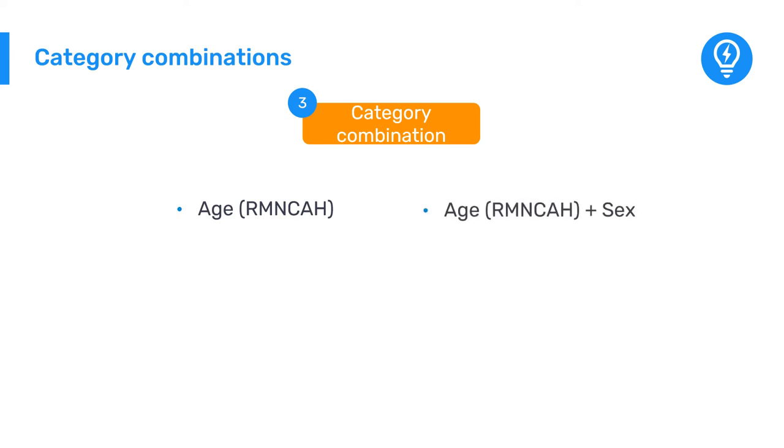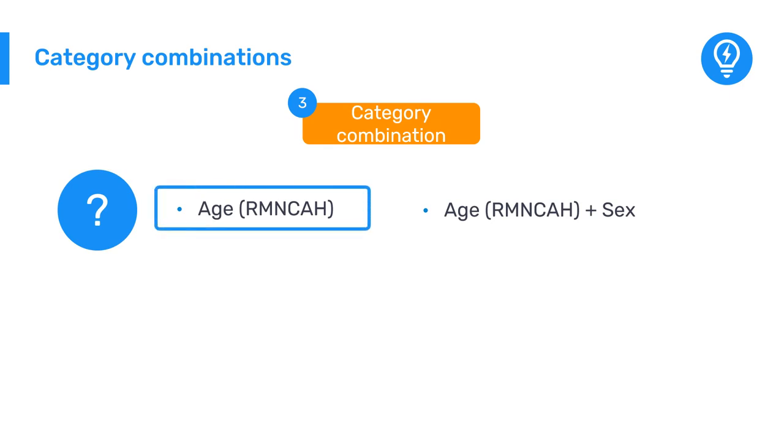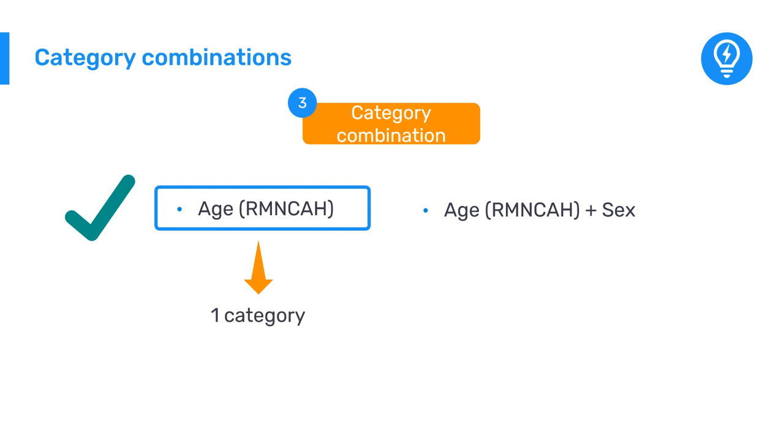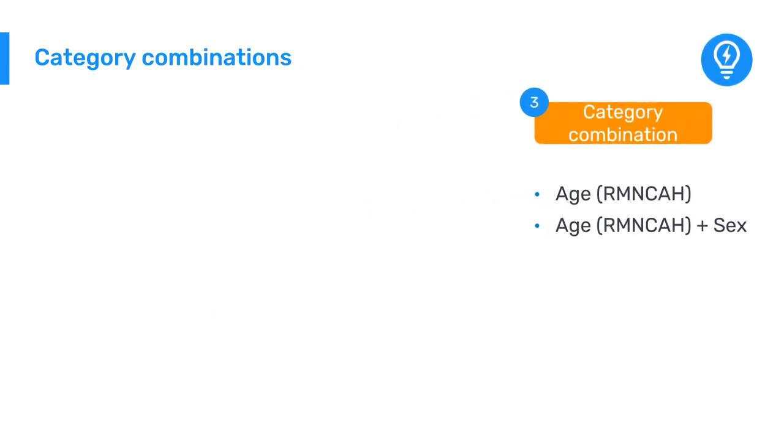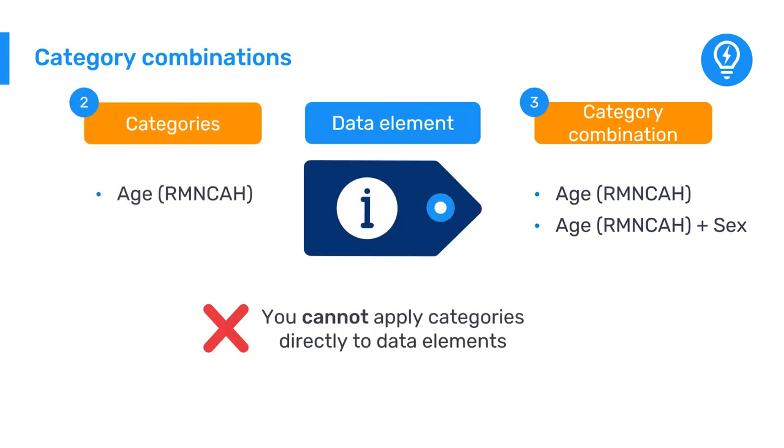You might ask whether it is necessary to create a category combination if we only have the age disaggregation and are not combining it with anything else. The answer is yes. We still need to go through this step regardless of whether we are creating a category combination with only one category or combining more than one category. The reason is that you cannot apply categories directly to data elements. You always need the category combination in order to do this. This maintains consistency regarding how disaggregations are applied to data elements within the DHIS2 metadata model.